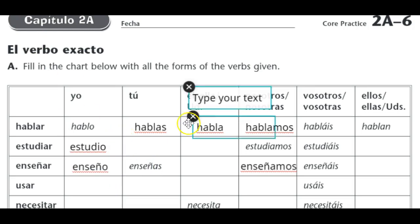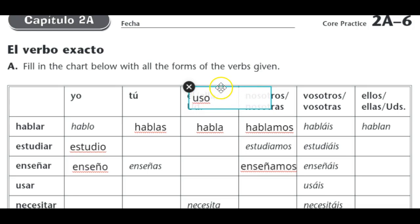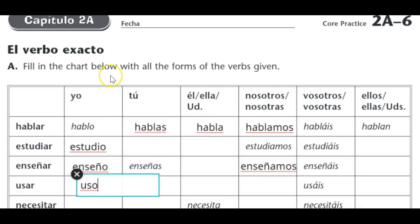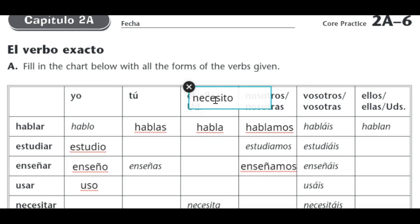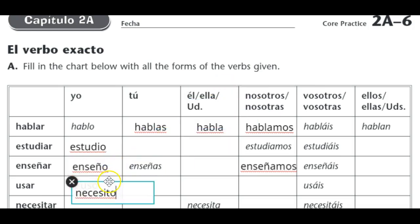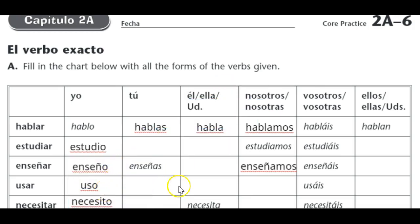Taking the AR off and adding O is pretty simple. Enseñar becomes enseño, usar becomes uso, and necesitar becomes necesito. Notice the yo form all the way down the column is the same: hablo — I speak, estudio — I study, enseño — I teach, uso — I use, necesito — I need.